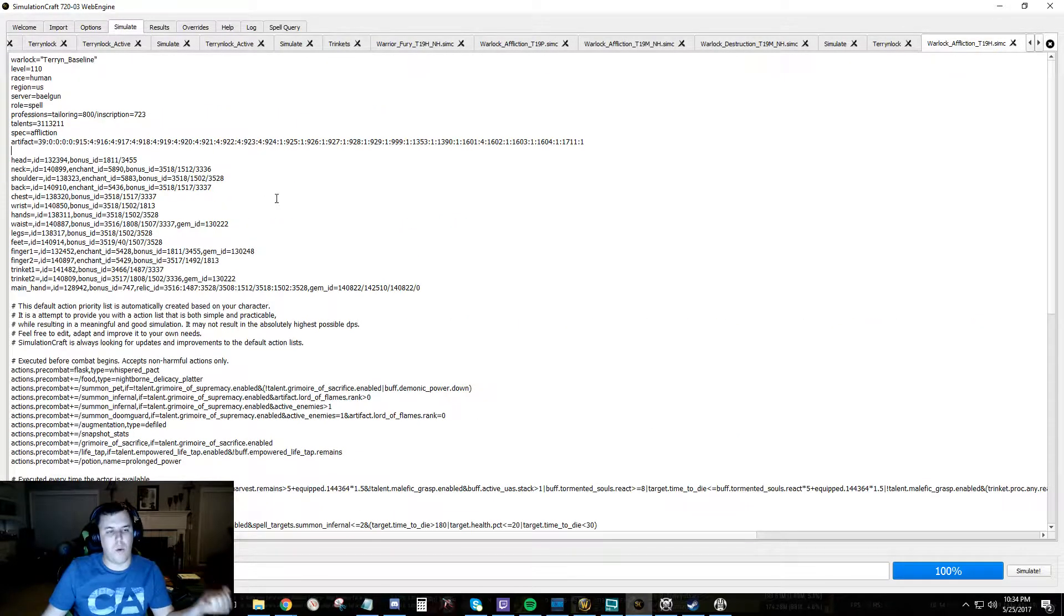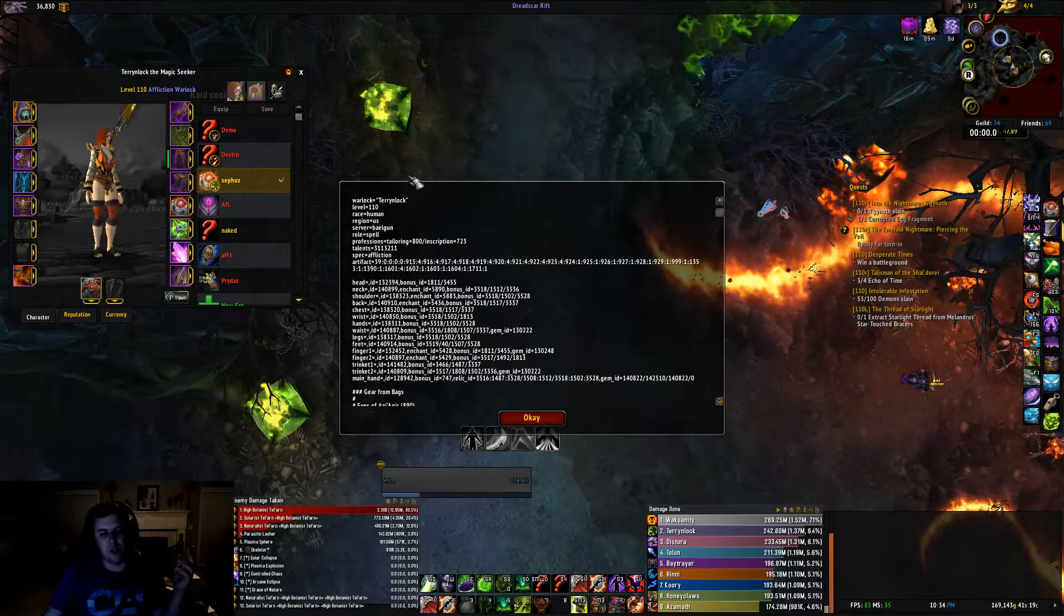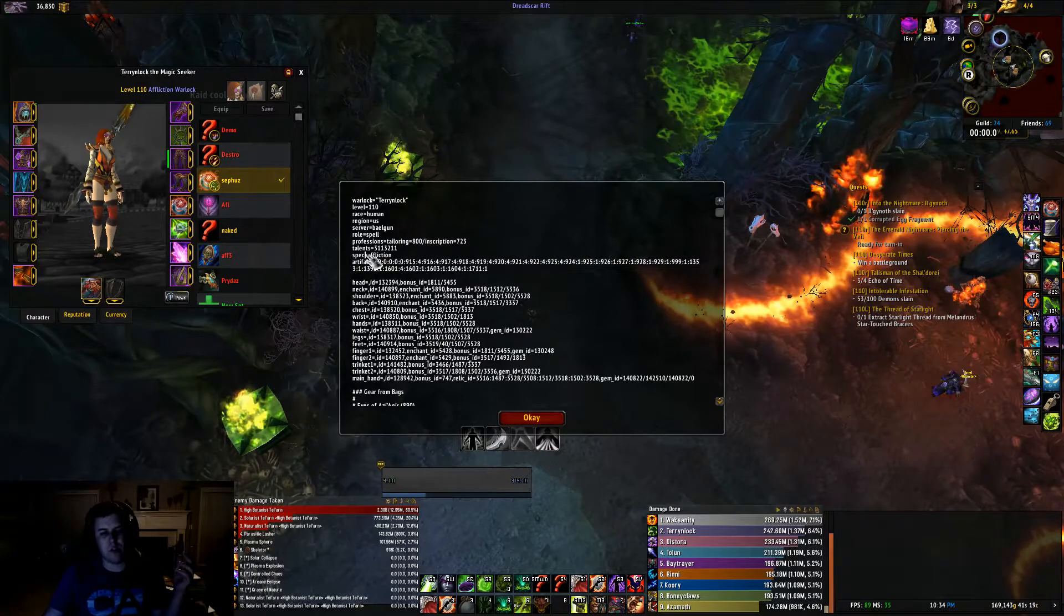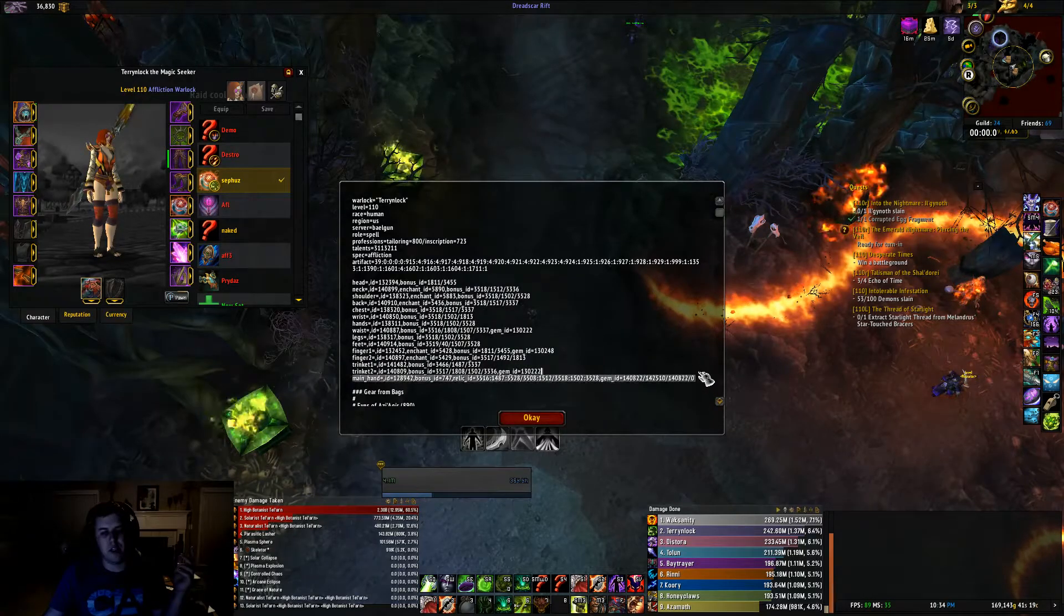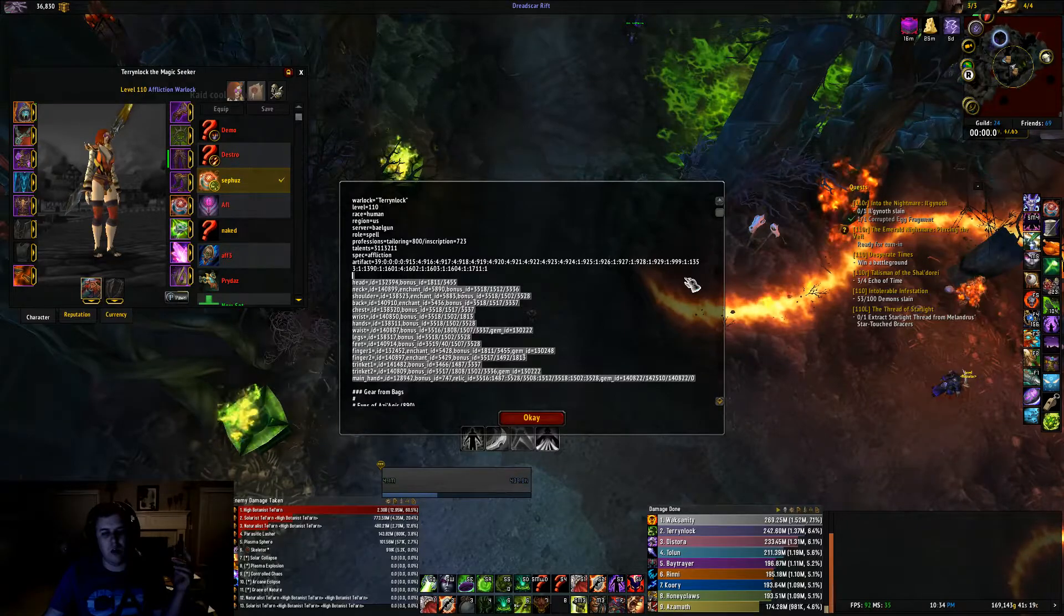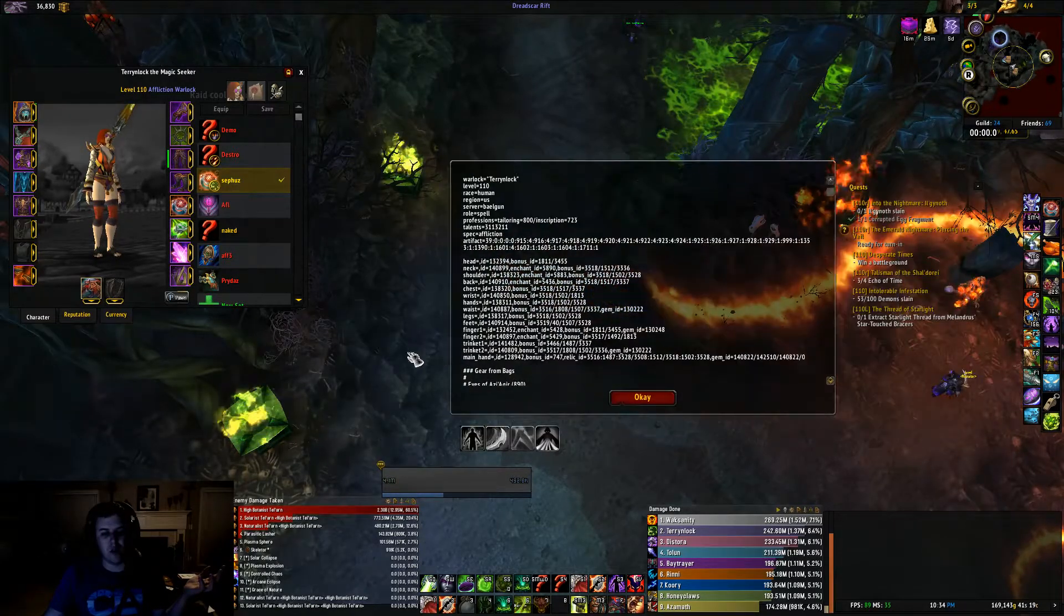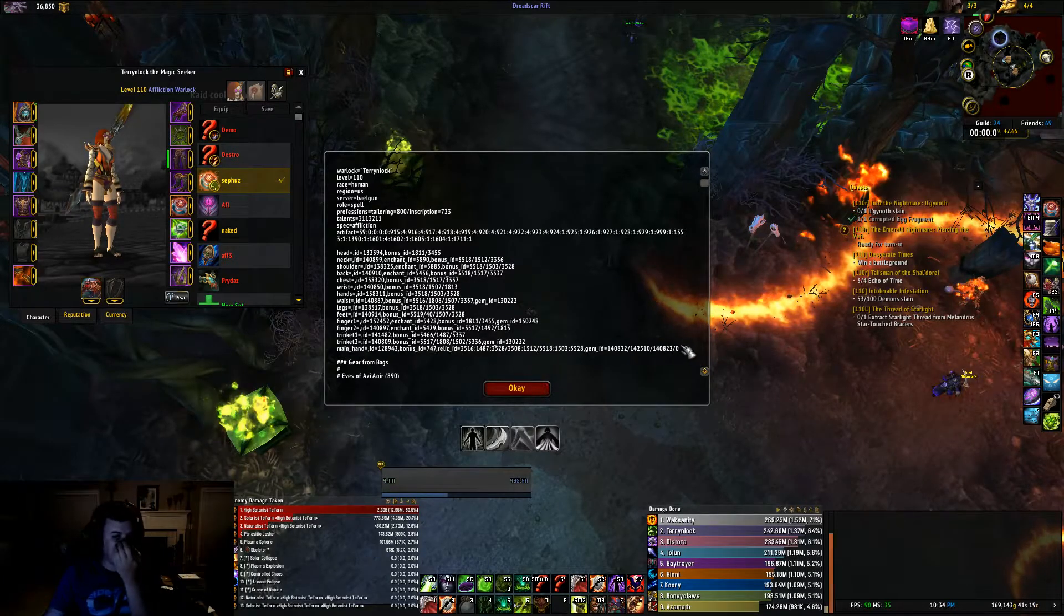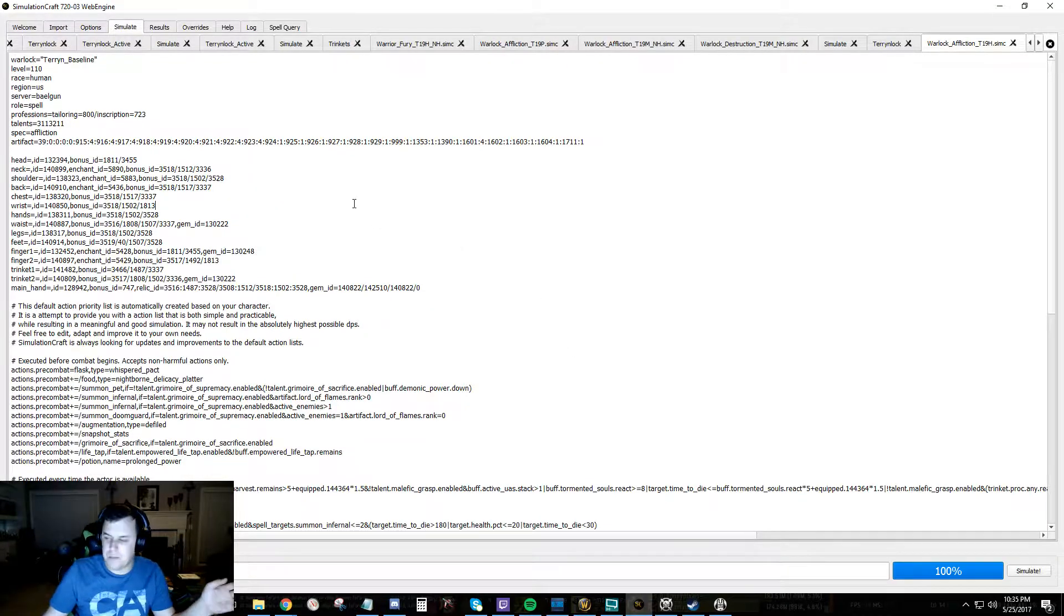So what we just did is we just grabbed the SimCraft profile here. It pulls and parses through our character right now. It generates things like the artifact string which is important, generates our talents and generates a very basic version of what our gear is including all the artifact stuff which is a pretty big deal.